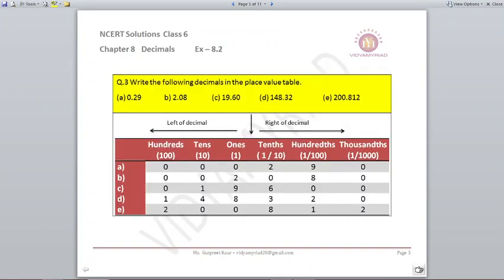Question number 3: Write the following decimals in the place value table form. Your left-hand side is ones, tens and hundreds; your right-hand side is tenths, hundredths and thousandths. For 0.29: nothing on the left-hand side, so write 0, 0, 0 on the respective places. After the decimal it will be 2, 9 and 0 since there is nothing in the thousandths. For 2.08: 2 is at the ones place, 0 at tens and hundreds, then 0 on the tenths place and 8 on the hundredths place.